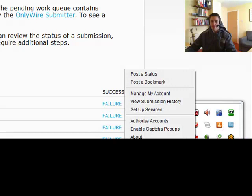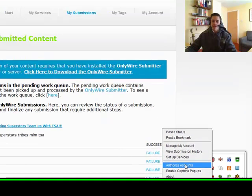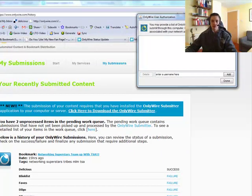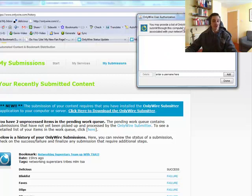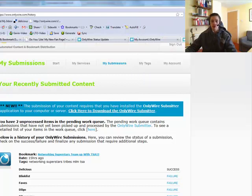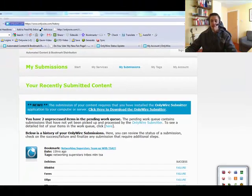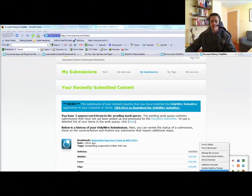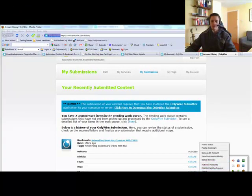So again right click you can authorize accounts. Again I wouldn't worry about this unless you're on a shared computer or unless you have multiple accounts with Onlywire. And then the other few services here I'd just ignore these for now.